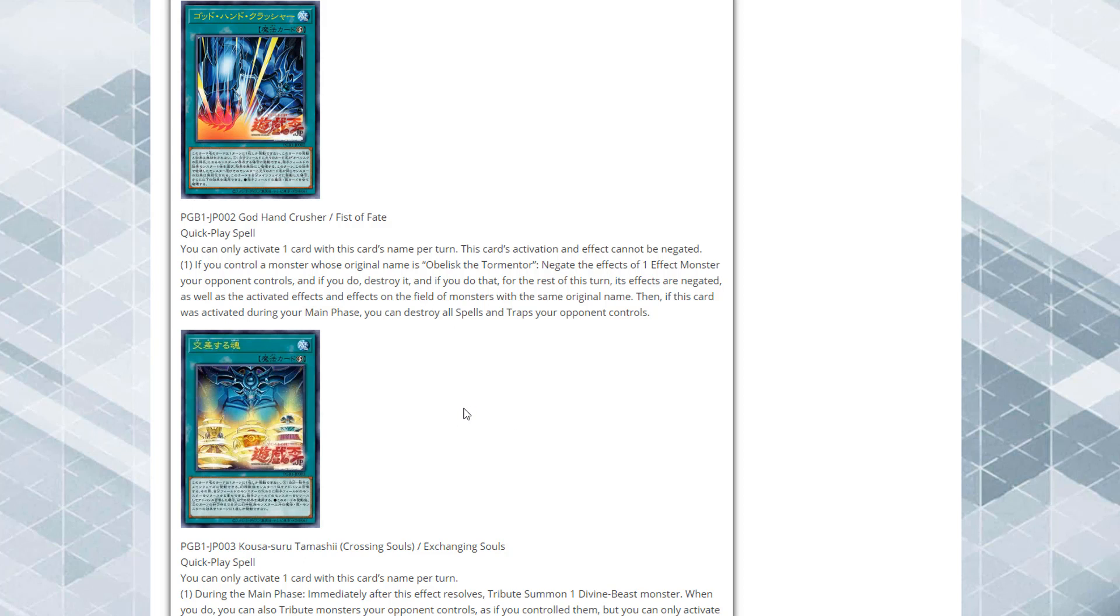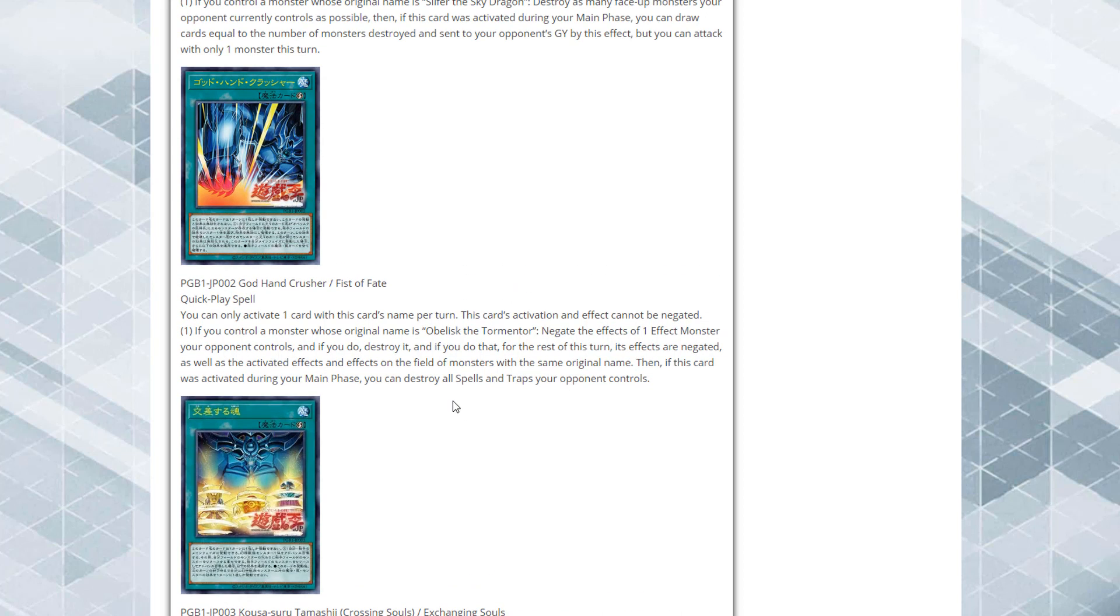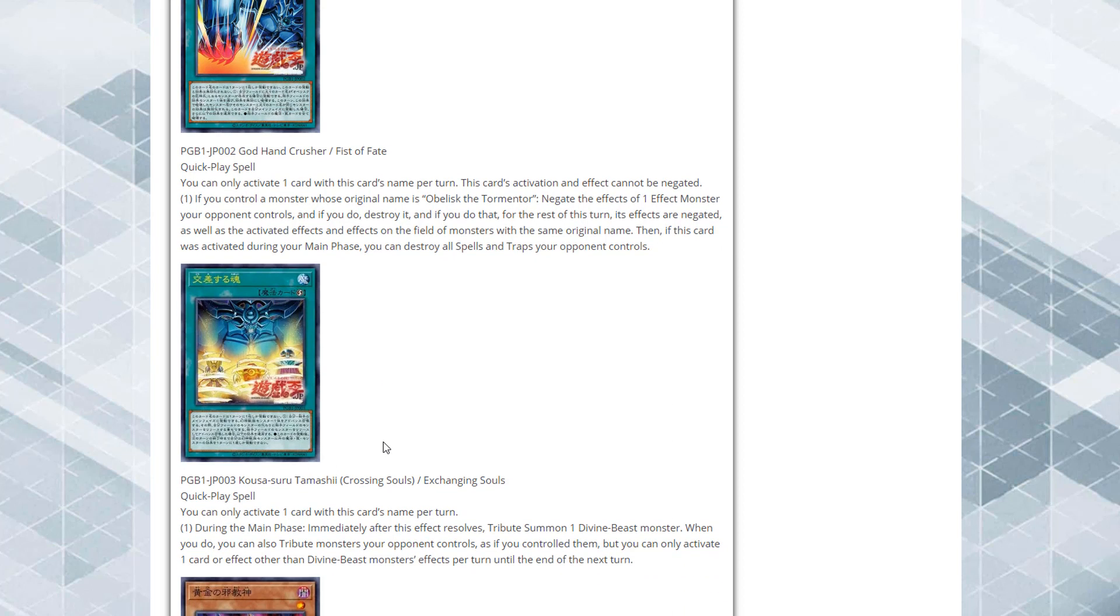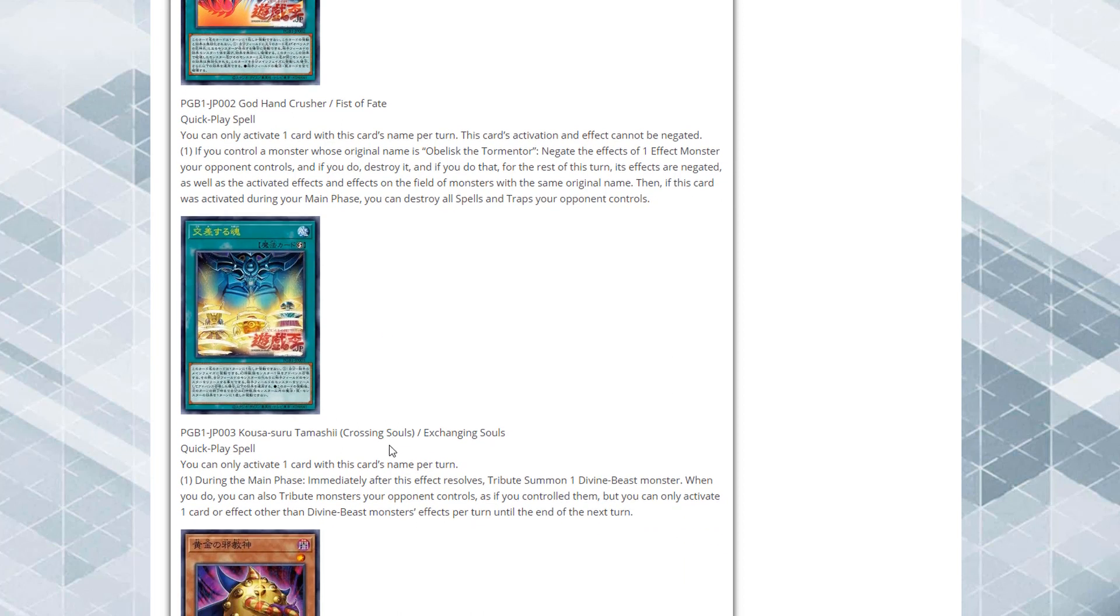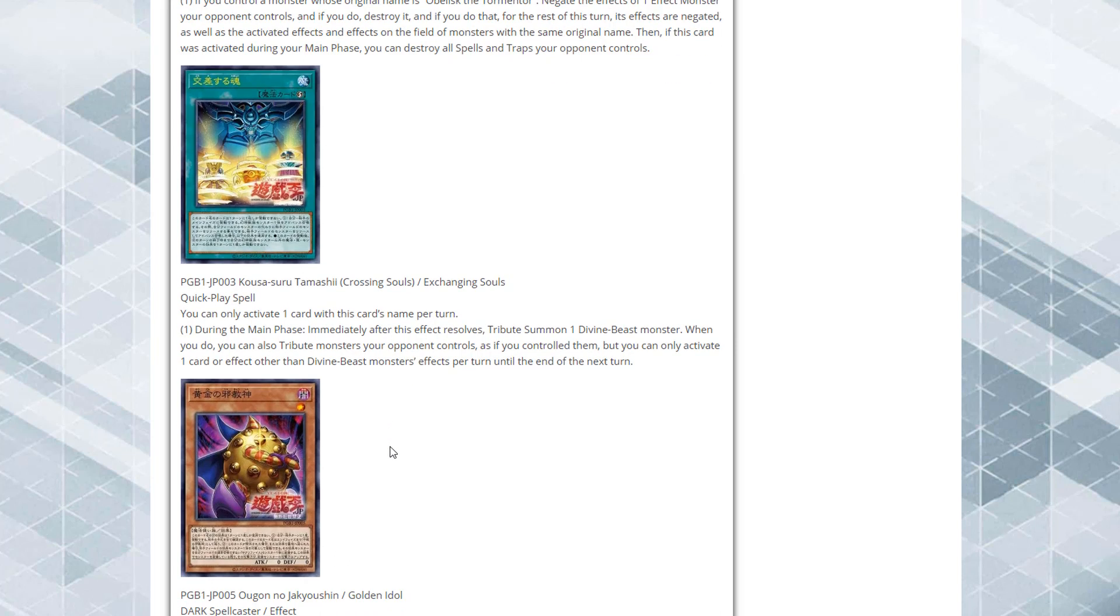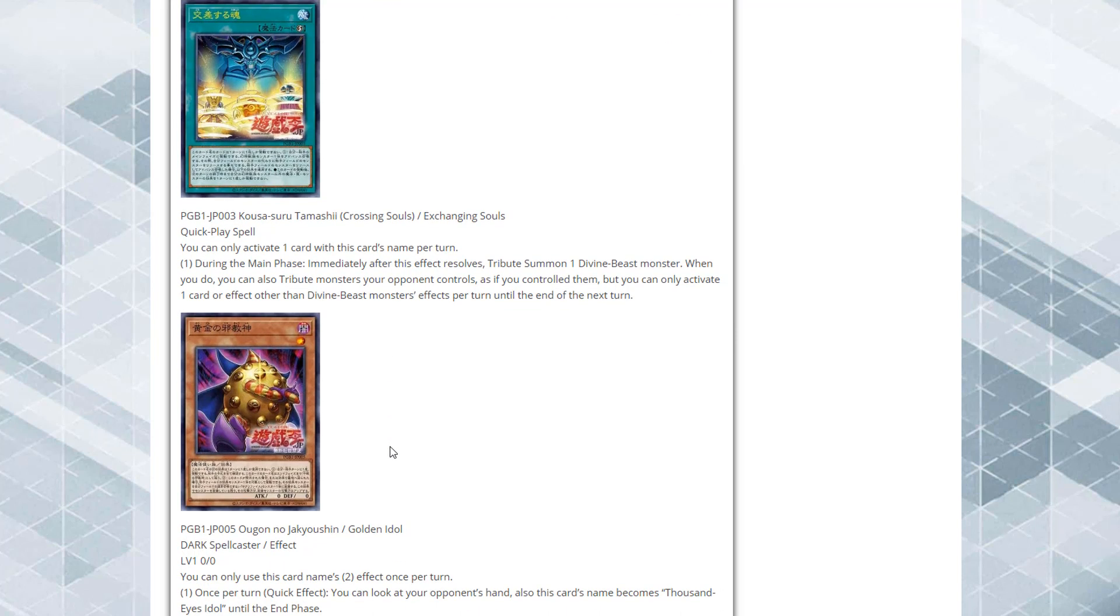These new cards are going to be part of the Premium God Box that's coming out for Japan. We're probably not going to get this set. It's usually one of those big things that come out at the end of the year, but I do think we're going to get all these new cards in either a new legendary decks or a legendary collection.